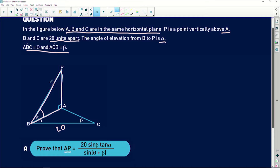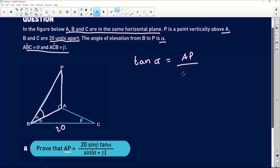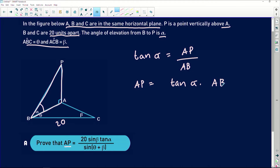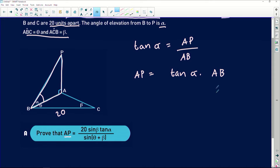Based on this, we can say that tan of alpha equals my opposite side AP divided by my adjacent side AB. If we manipulate this, AP is equal to tan of alpha multiplied by AB. This is a problem — we don't know what AB is.